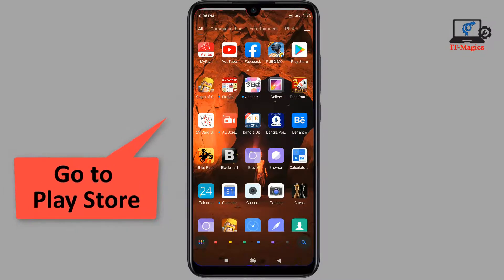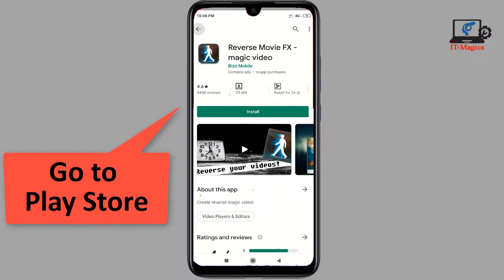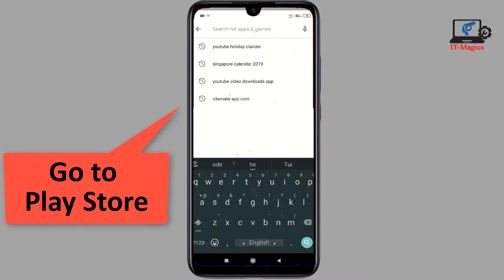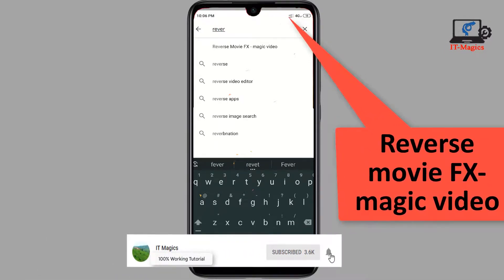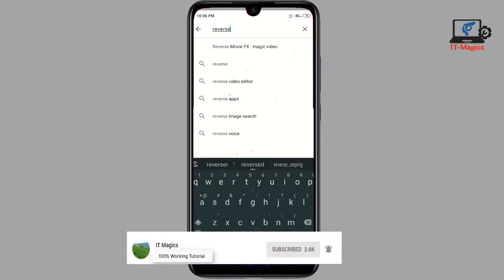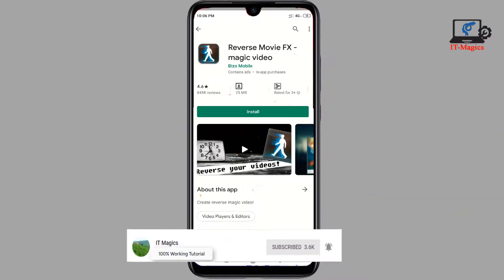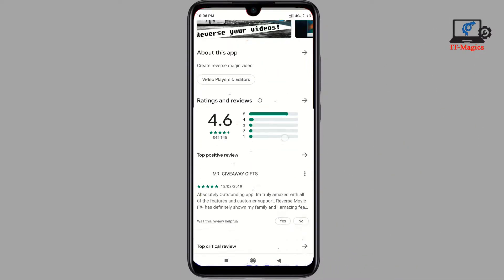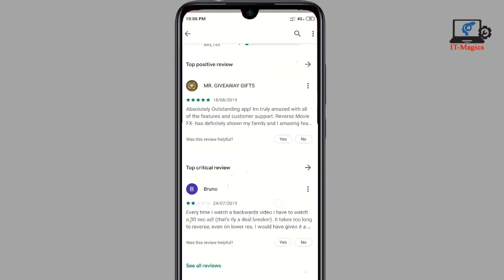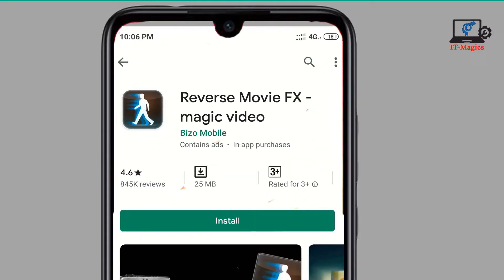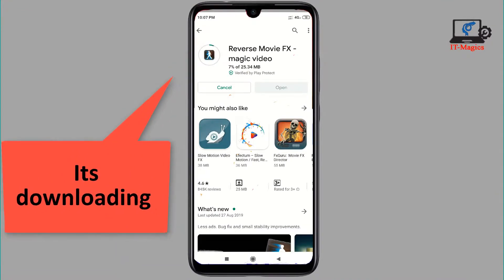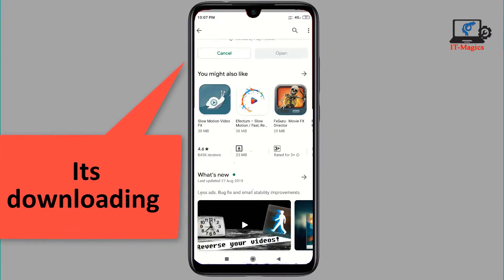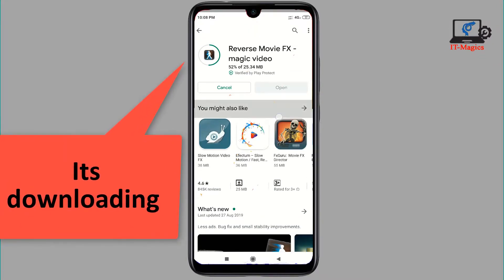First of all, go to the Google Play Store and search for 'Reverse Movie FX Magic Video'. This is the app — Reverse Movie FX. Now download this app on your mobile. I'm downloading it now. Finally, it's done.